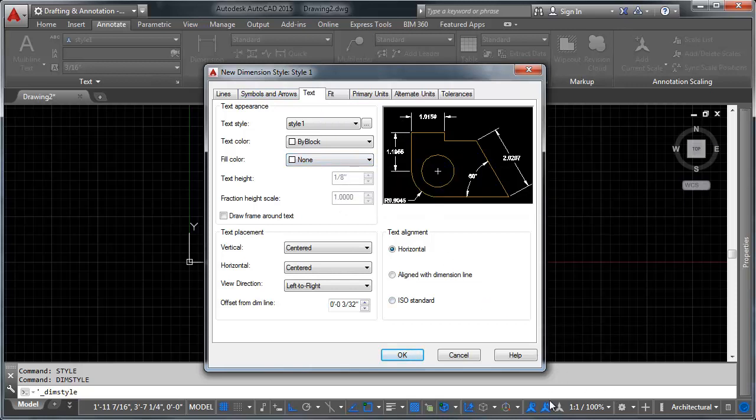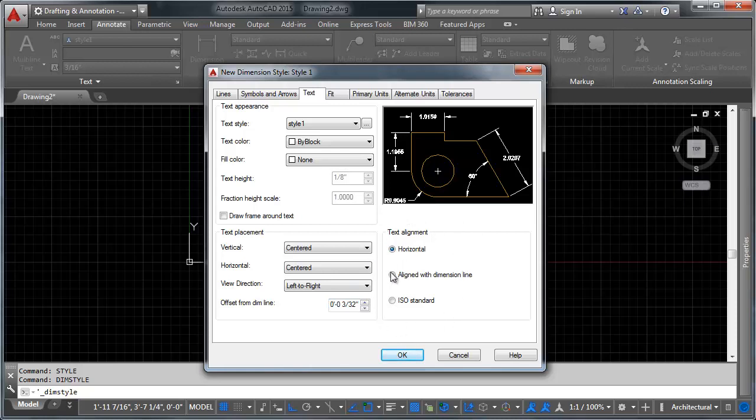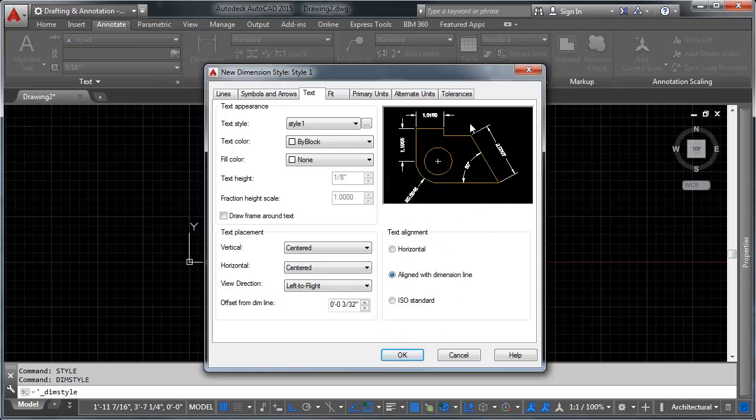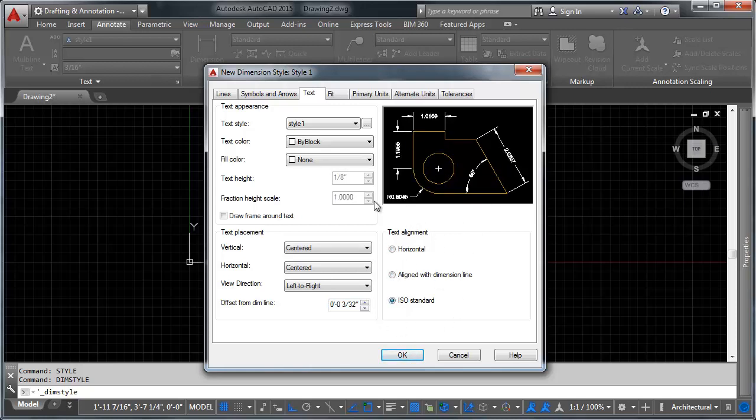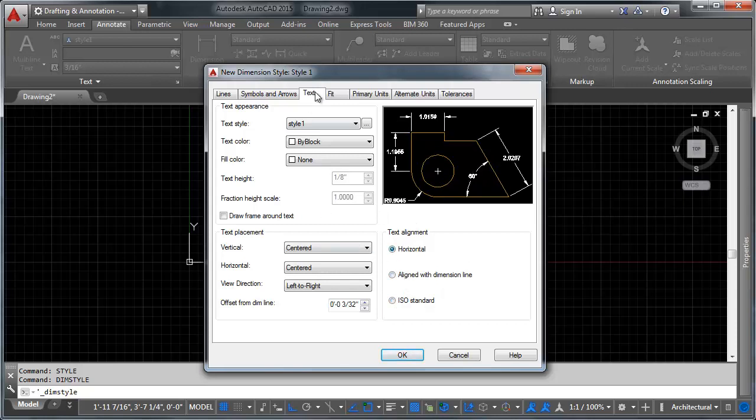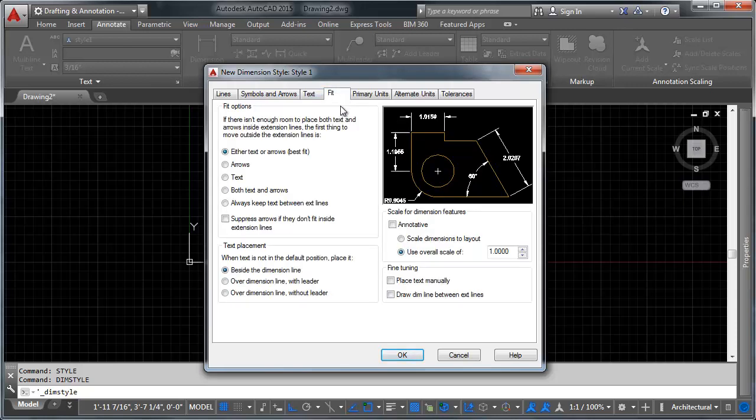Which means that it's going to scale with our annotative scale. This is our annotative scale down here. So as the scale changes, the text is going to also change size, so that when we go to plot, that size will be reflected in our plot. So if we say that our text is going to be an eighth of an inch, which is what we set it to, it will print an eighth of an inch, regardless of what the scale is of the drawing. And AutoCAD can control all of that for you. This also lets you change how your text is aligned.